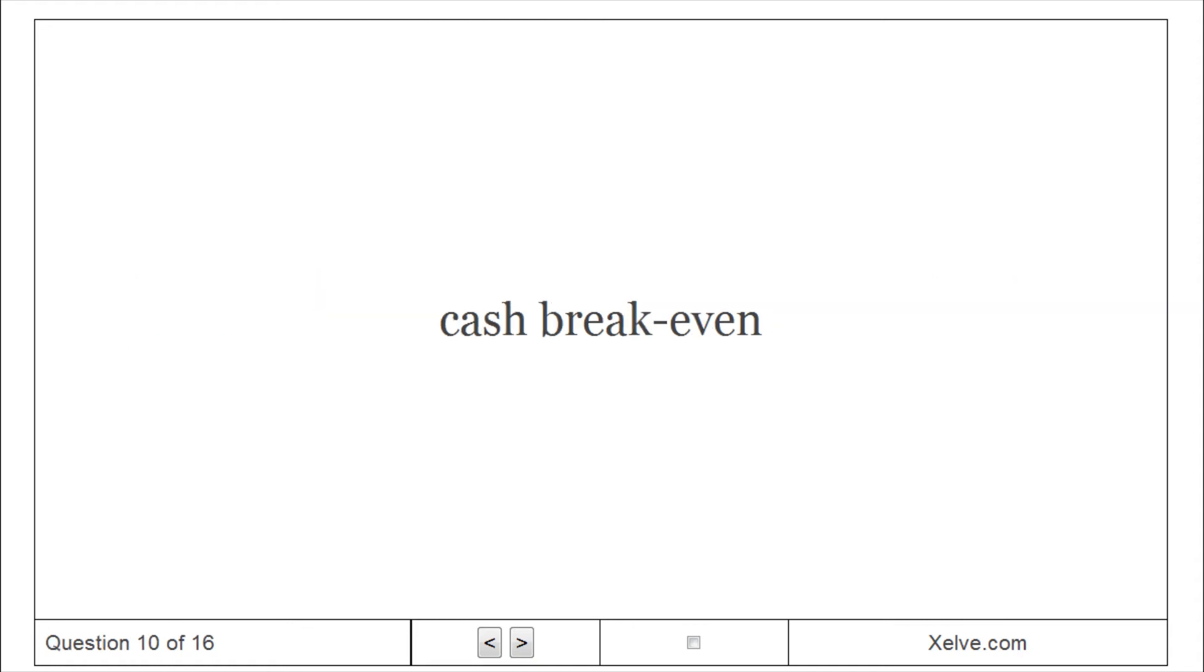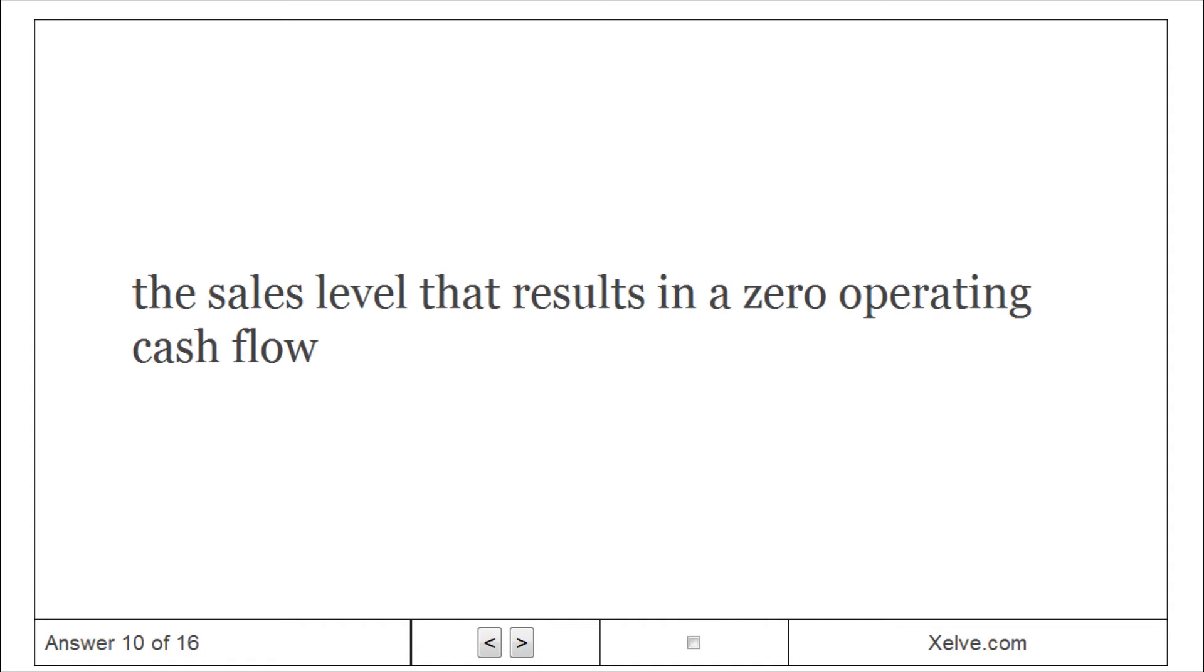Cash breakeven: The sales level that results in a zero operating cash flow.